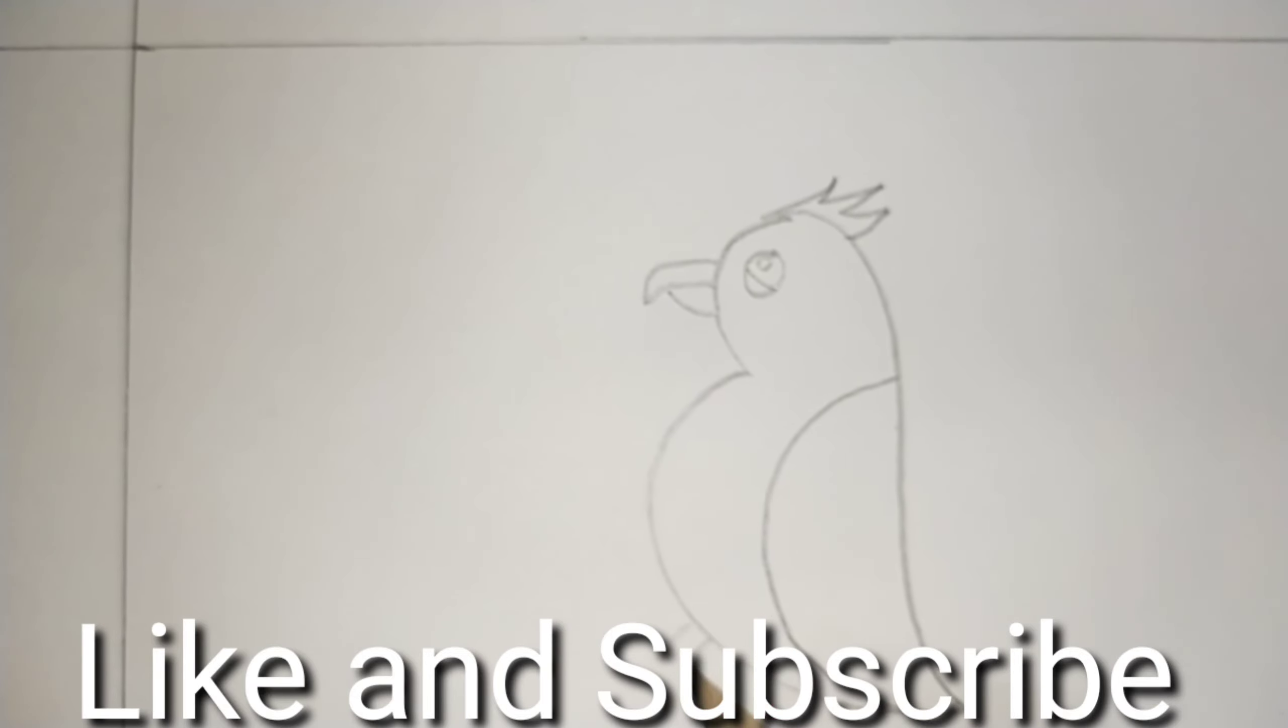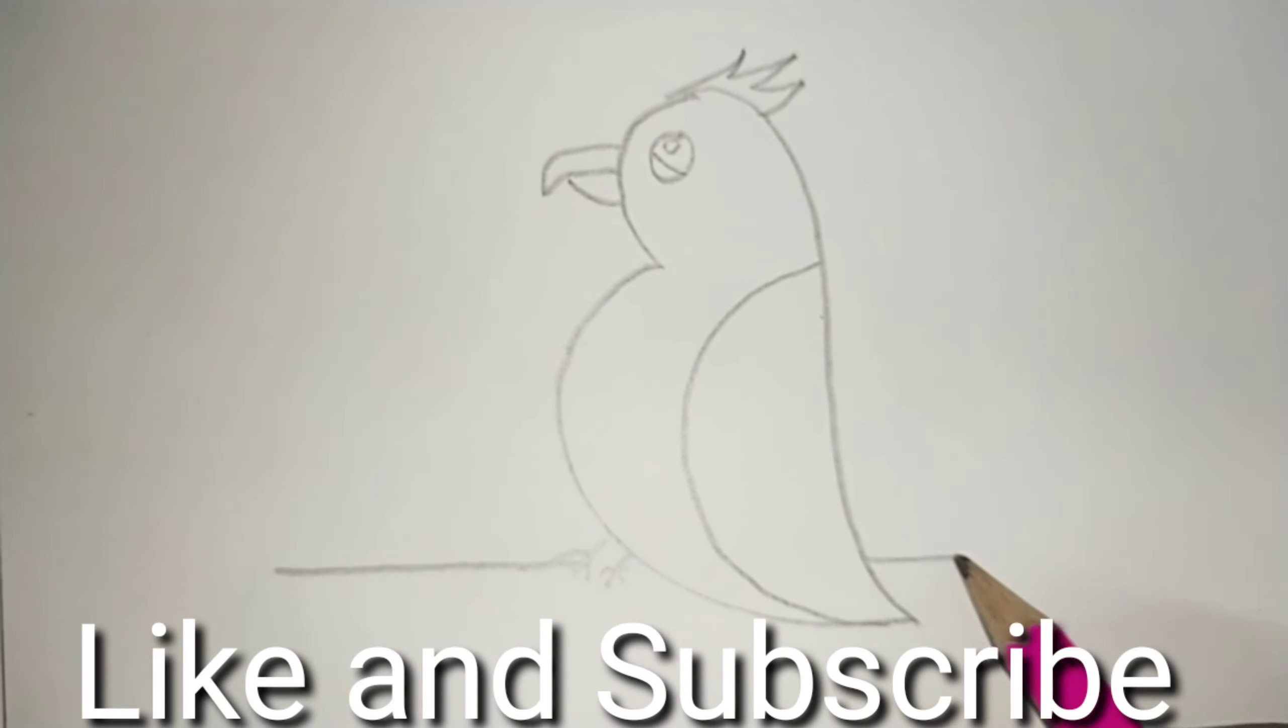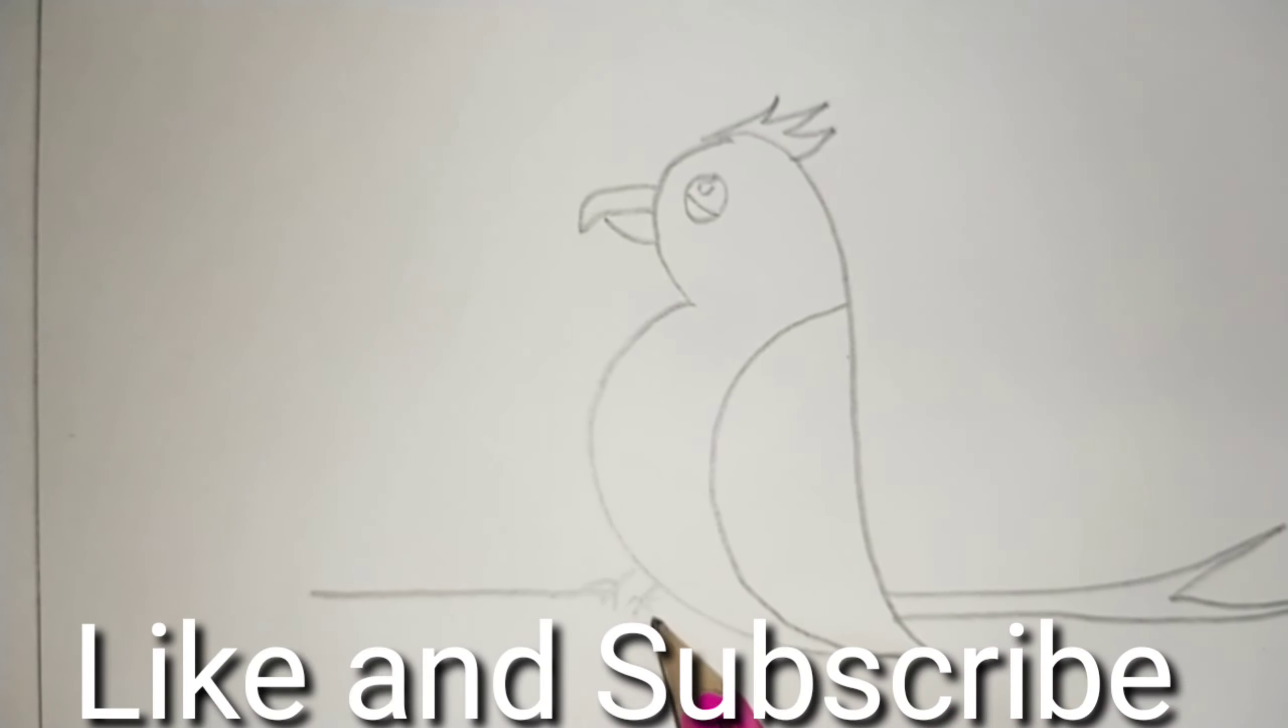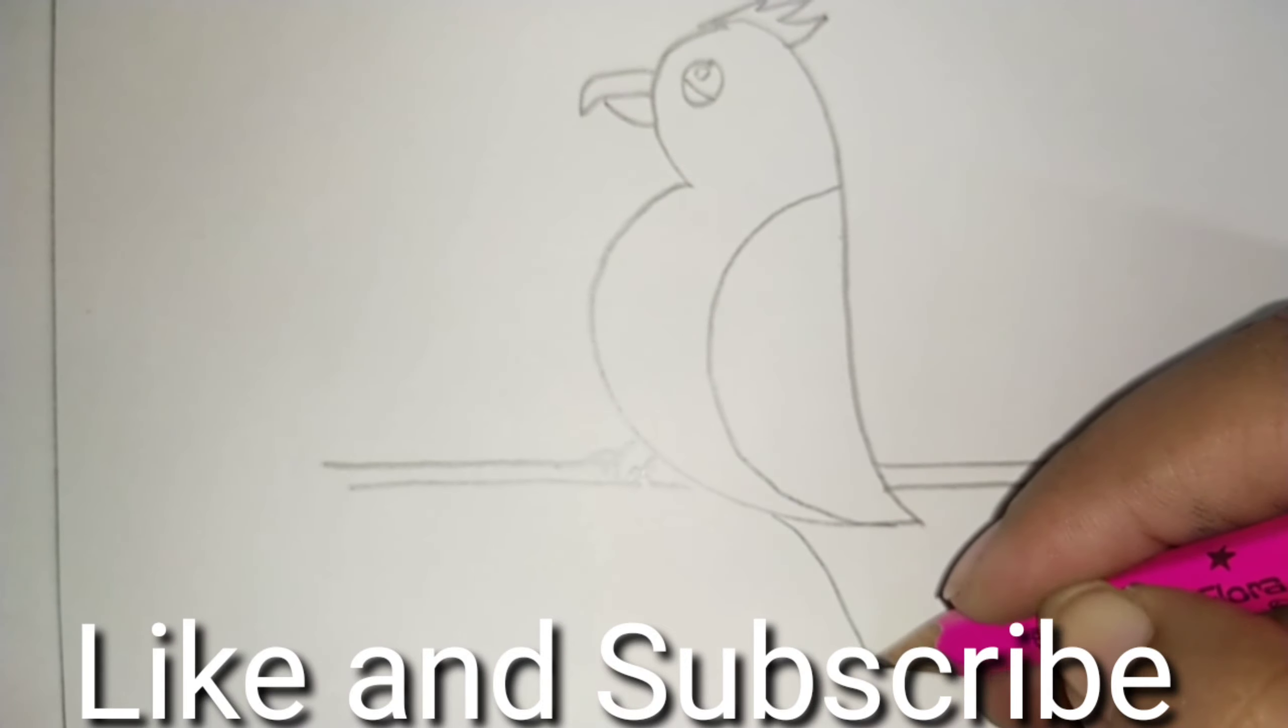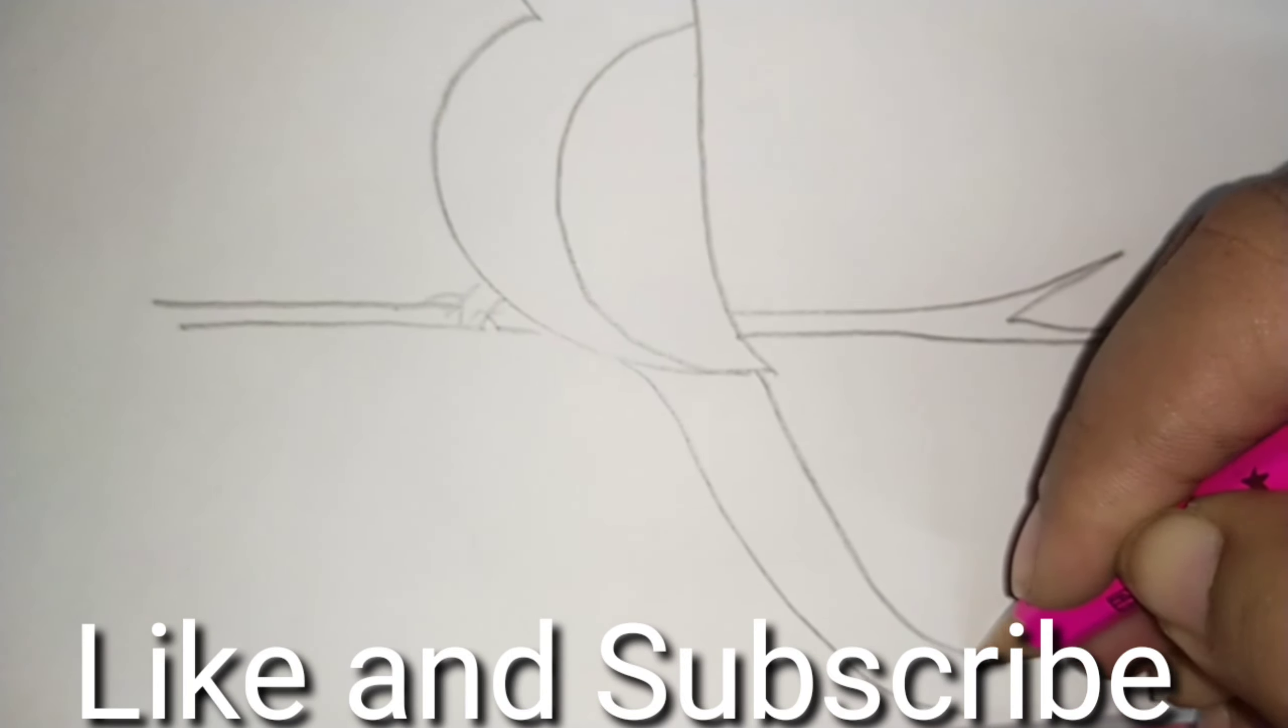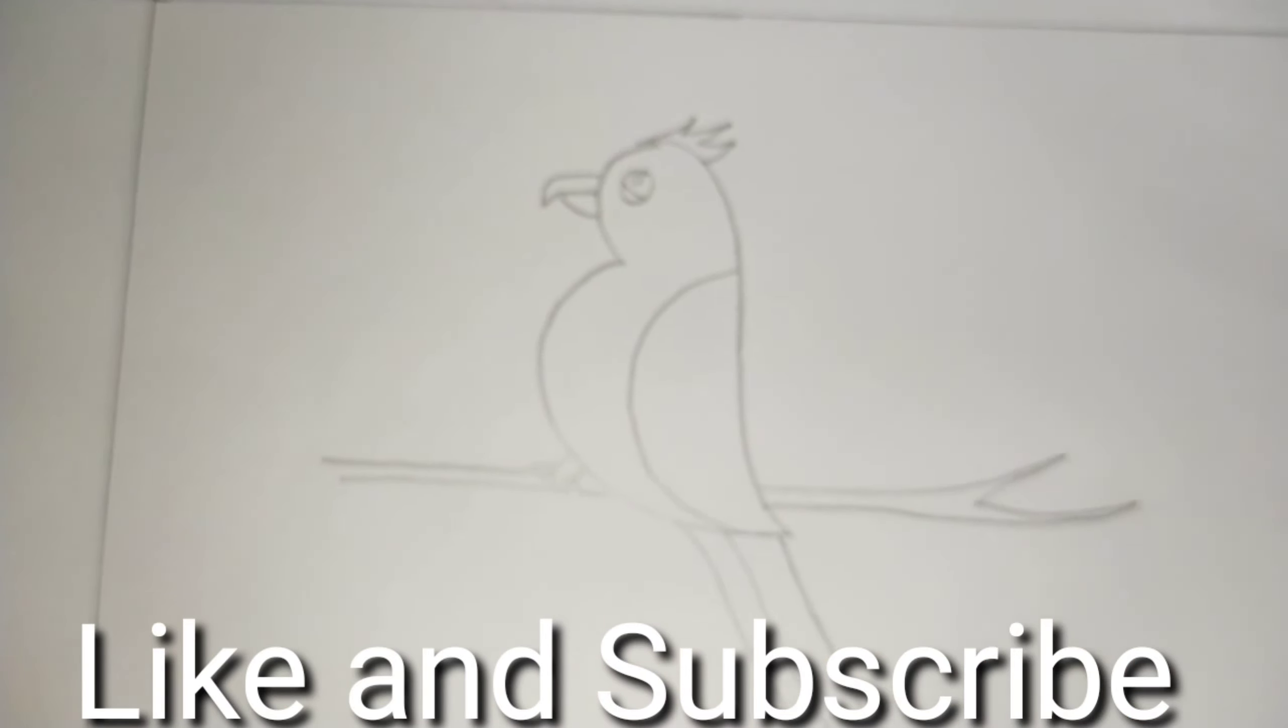Two claws. Feathers and feathers. Yes, it has a long tail. Can you see? Yes. This is our parrot.